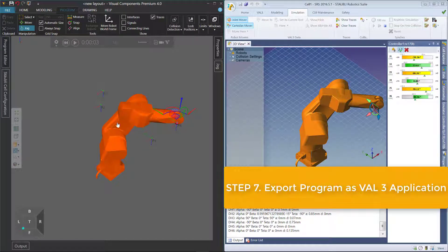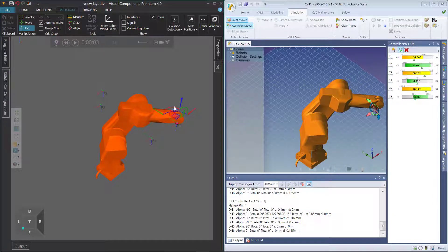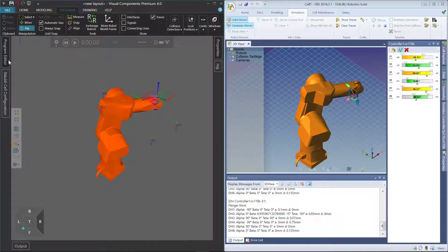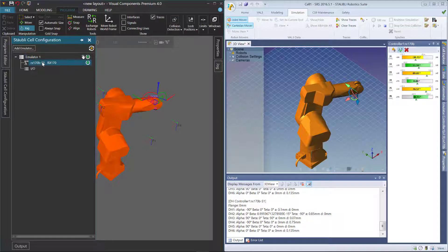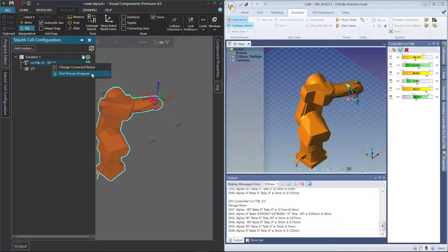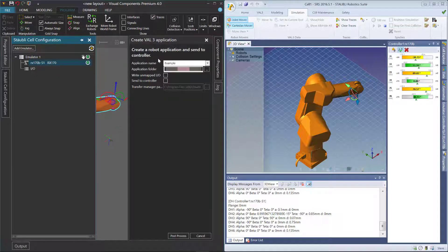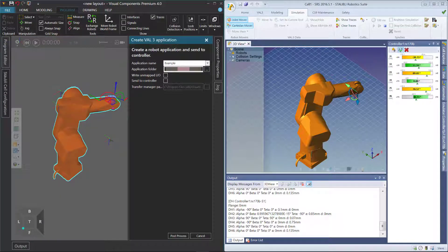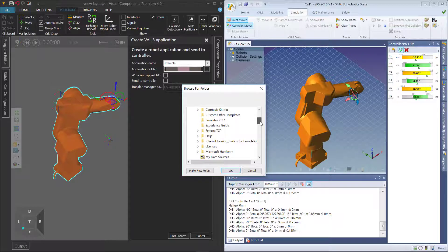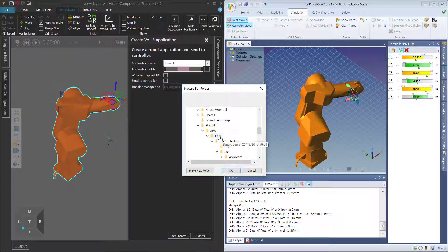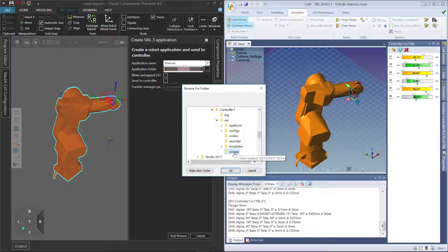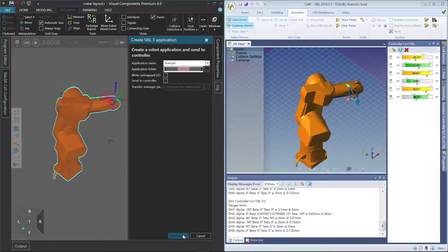Let's now export this robot's program to a Val3 application and load it in the controller. Instead of the robot in the simulation telling the controller what to do, we can run the application in the controller, which then tells our simulation robot what to do. Reset, then right-click the robot element and click Post-Process Program. This will export the program as a Val3 application — give it a name. An easy way to run this in Staubli Robotics Suite is to save it in the same folder as the cell. Go to My Documents, Staubli, SRS, find the cell — my cell is called Cell 1 — then go to the controller file, user, and save it in the user app folder. Click Post-Process to create the Val3 application.